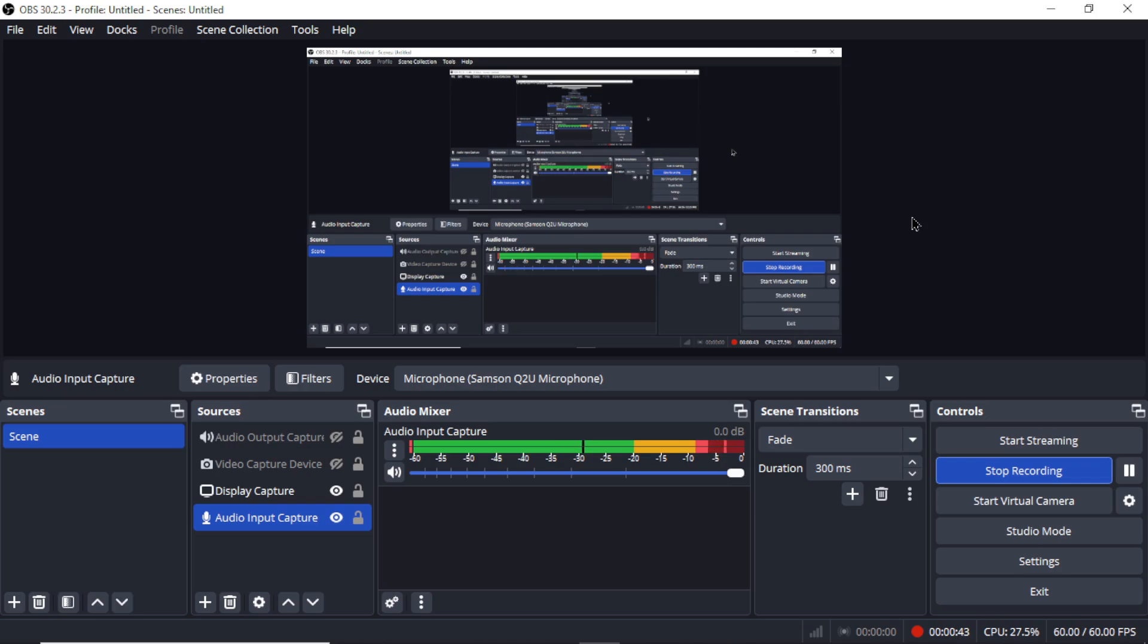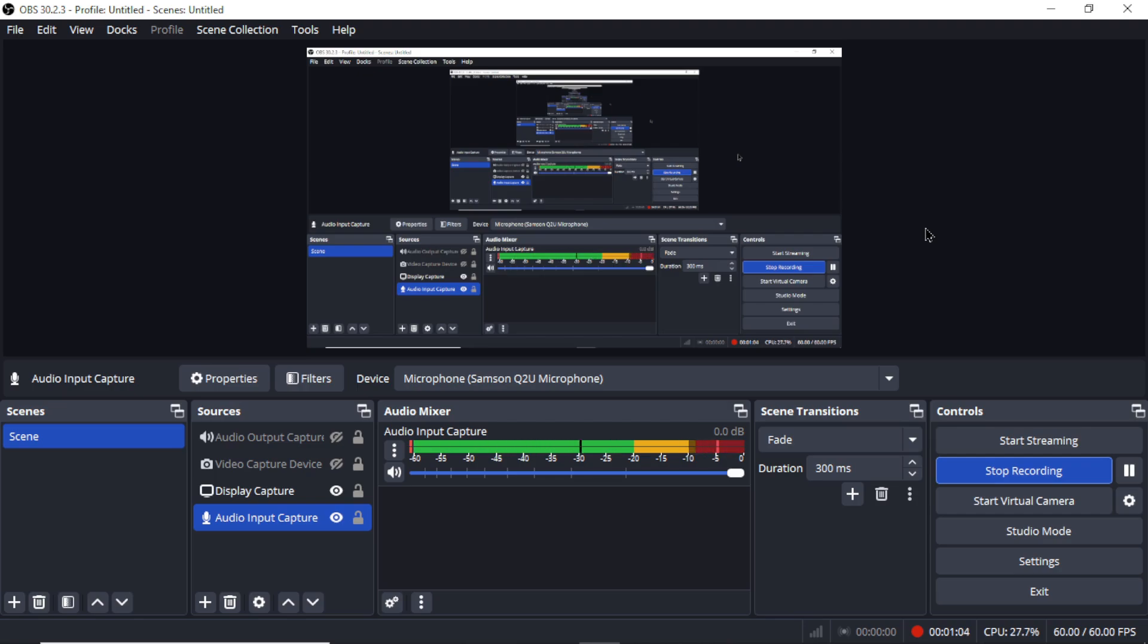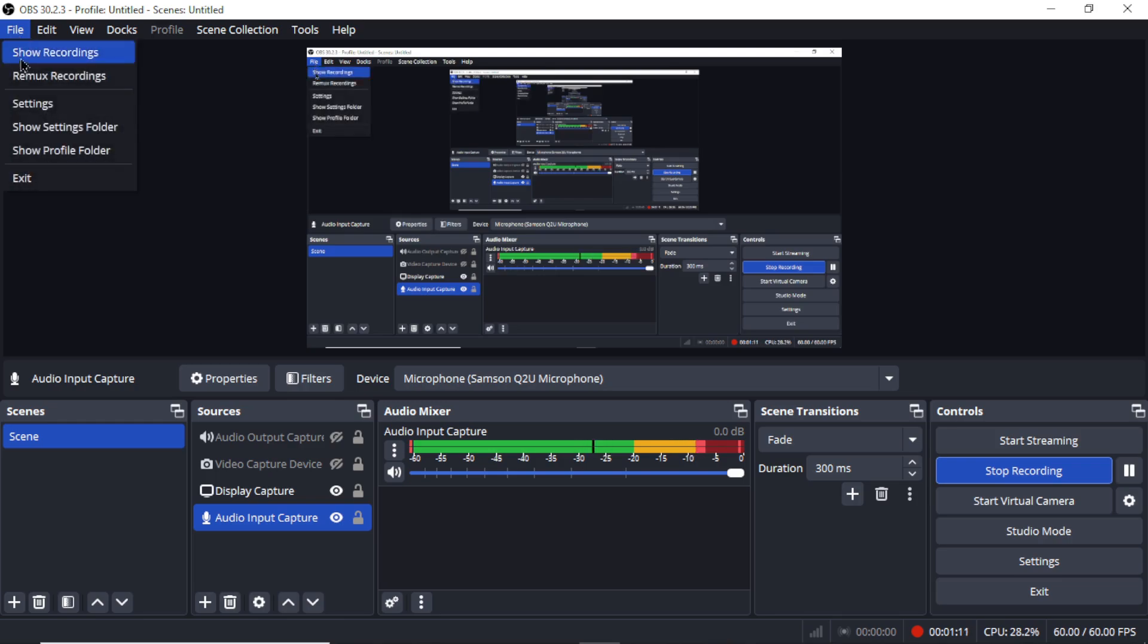I use something called OBS Studio to record, and it's a screen sharing platform. It's completely free to download, so if you want to download it for yourself and start creating videos like these. What I do is I do things on the screen and I talk about them while I'm doing them.